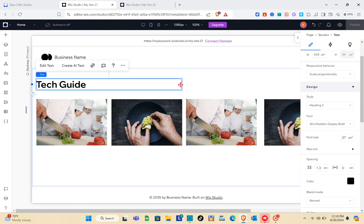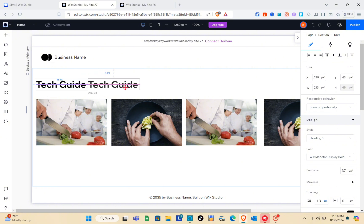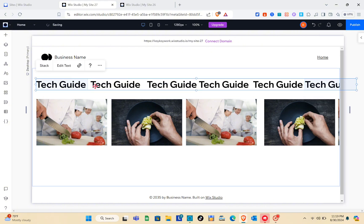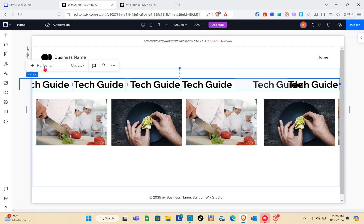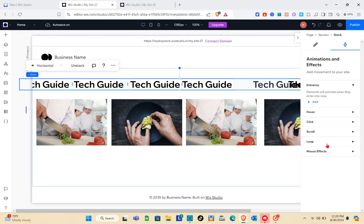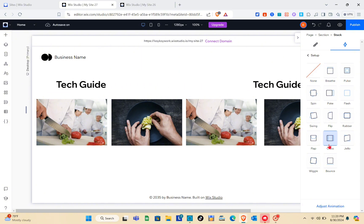Let me correct the spelling of 'guide' and adjust the text box size. The next step is to copy and paste the text element multiple times. Once you have enough copies, press and hold the Shift key and select all of the text elements to stack them — make sure all are selected before clicking Stack. Then click on 'Animations and Effects,' go to the Loop section, click Add, and select 'Cross.'